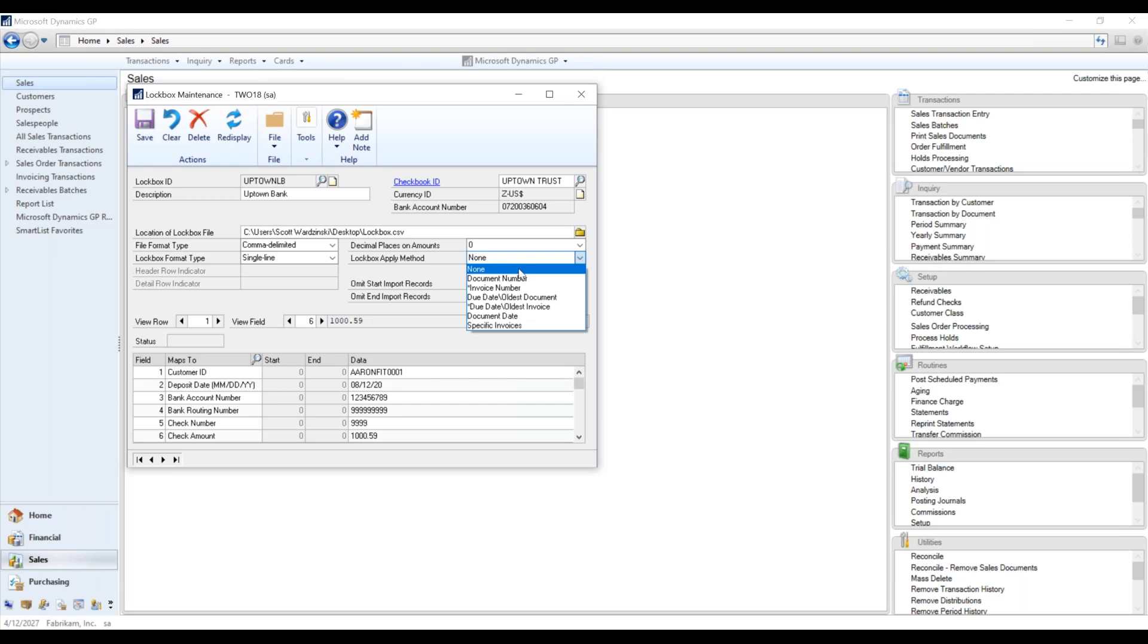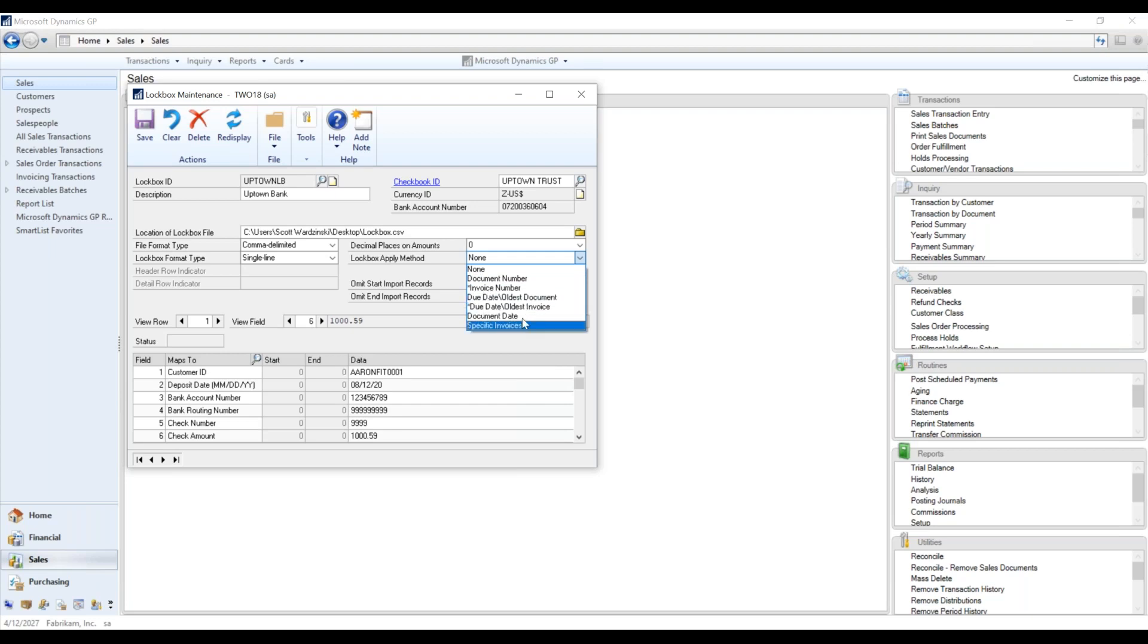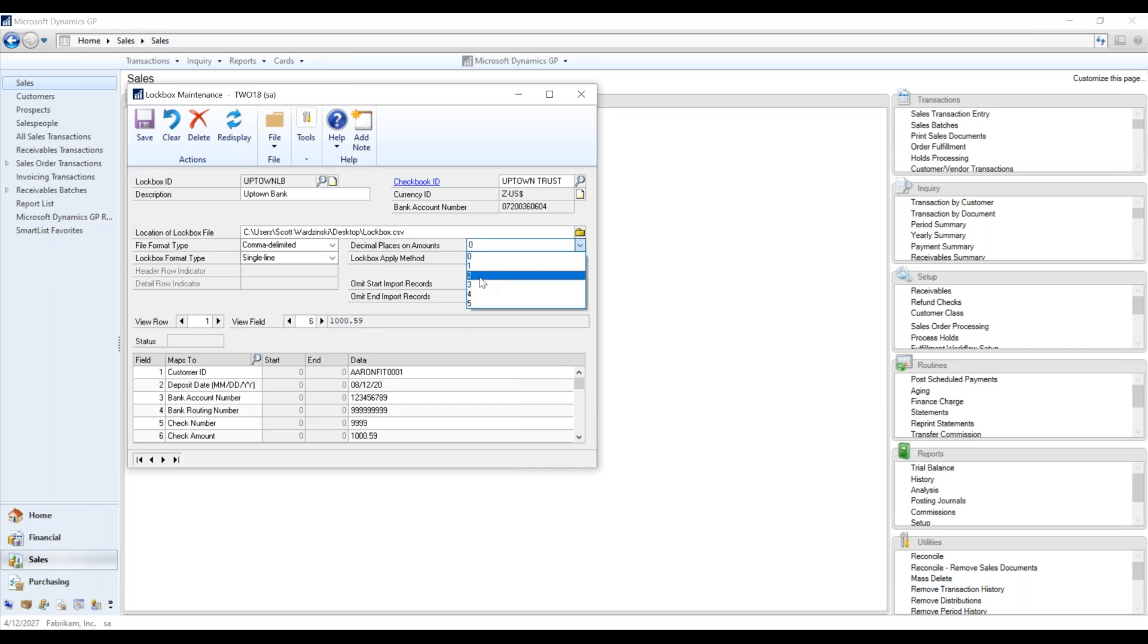It can tell us what the lockbox apply method is: none, due date, oldest document, oldest invoice. So you can tell lockbox how you want to apply it. Decimal places on the amount on the check amount field here is two. So you'll meet records. If you have headers or footers that are admitted that are sent from the bank as well, we can tell the tool to omit those as well.